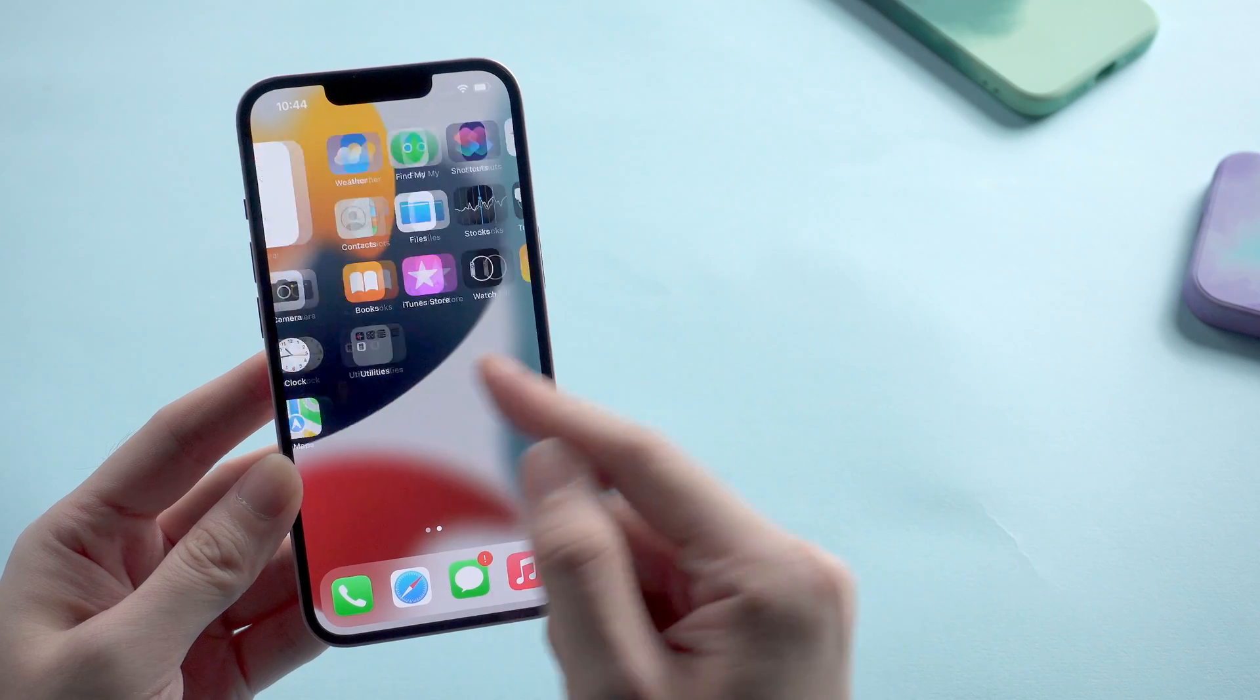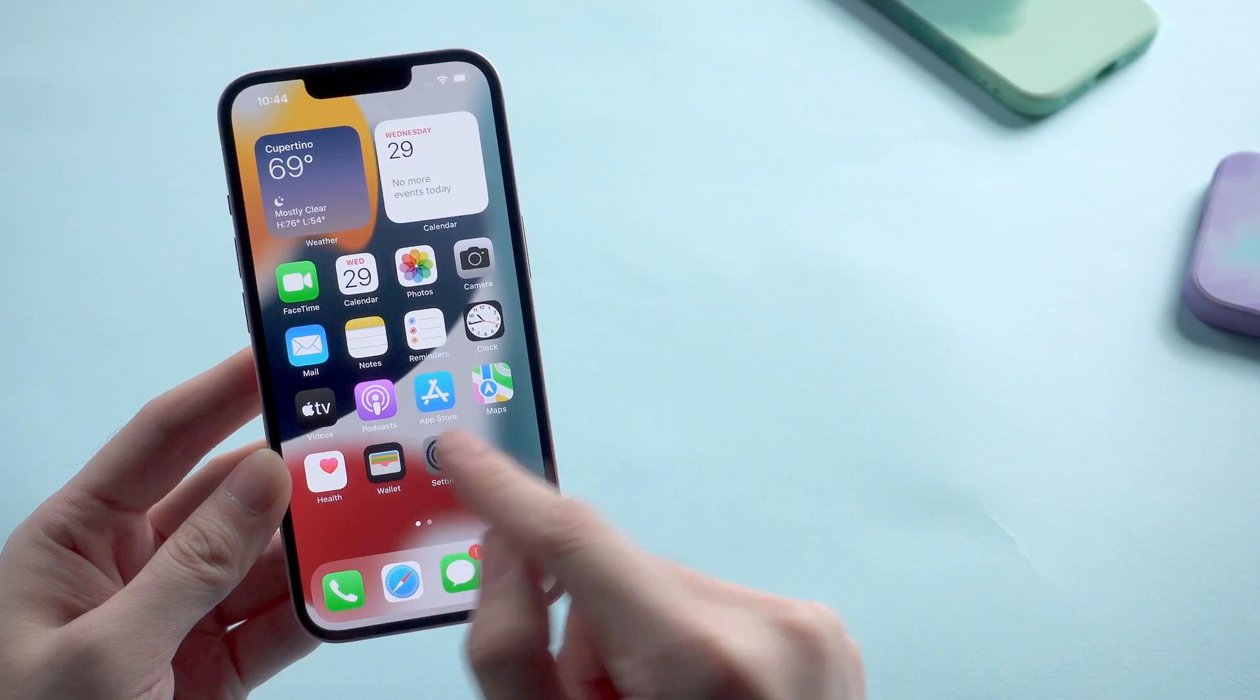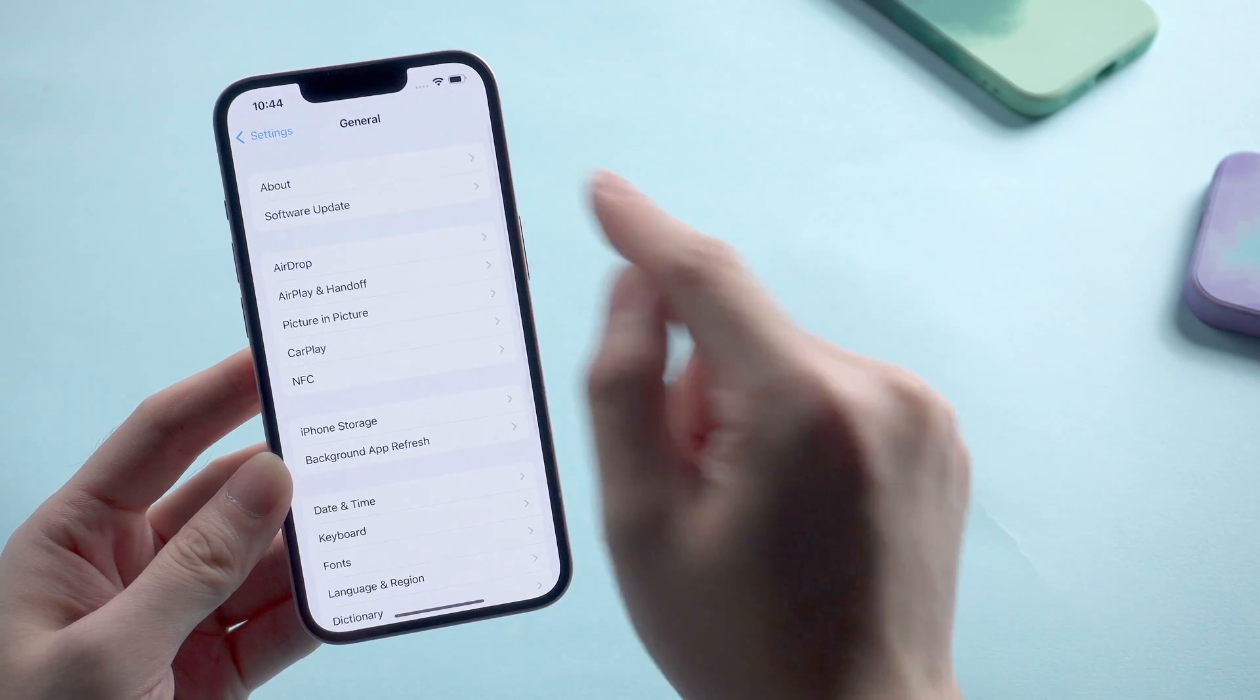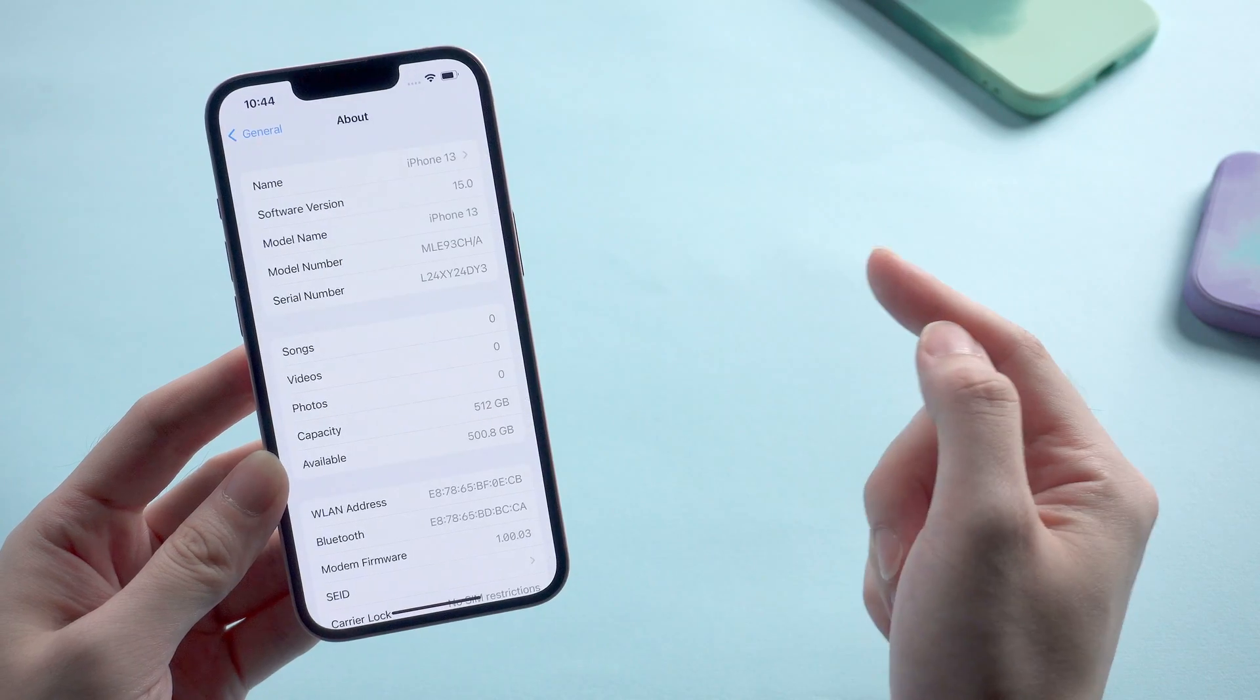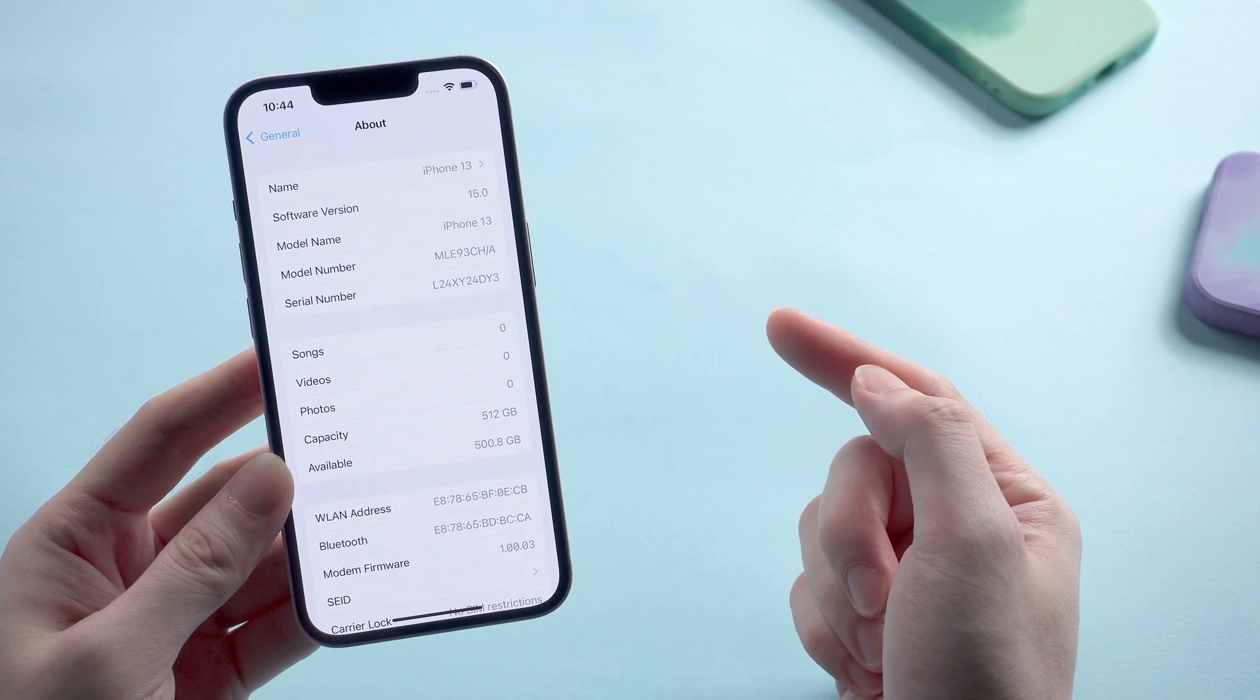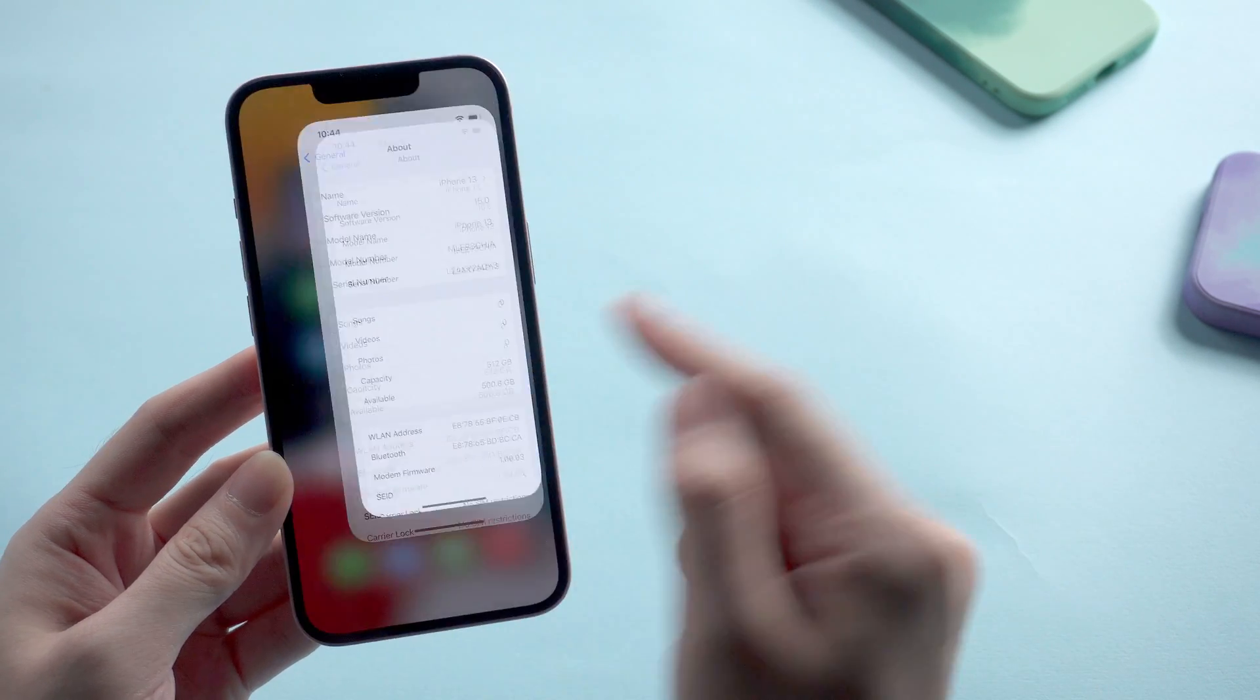What's up guys, welcome back to the channel. Have you already got your iPhone 13? For some reasons you need to factory reset your iPhone 13, maybe because of having problems using it.